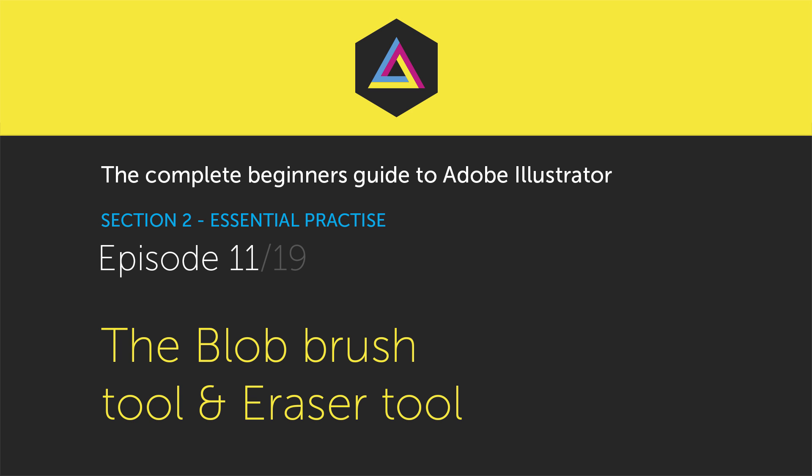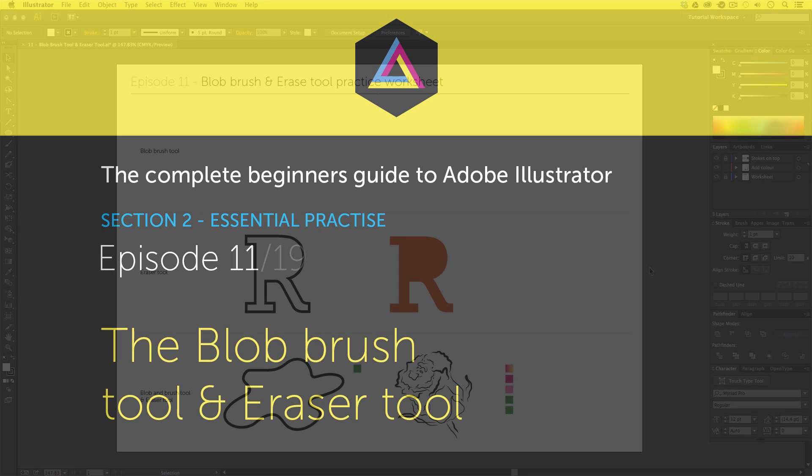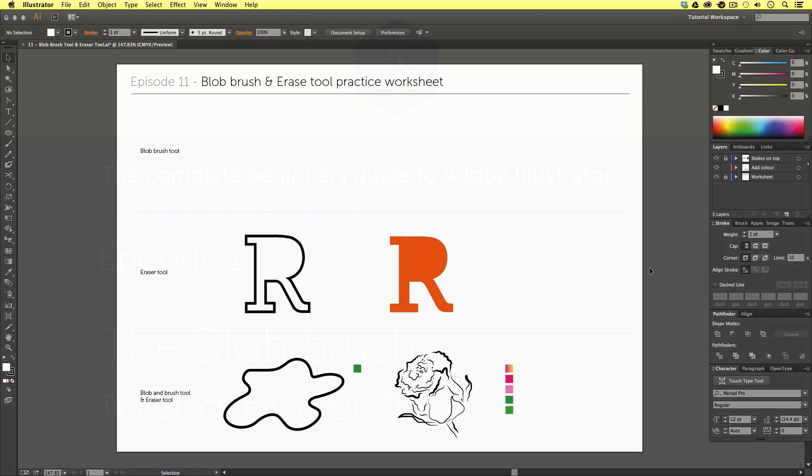In this video we are going to be taking a look at the blob brush tool and the eraser tool.